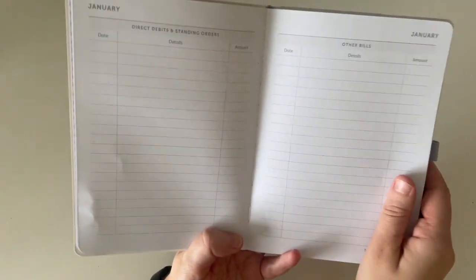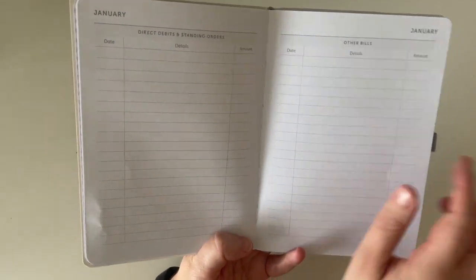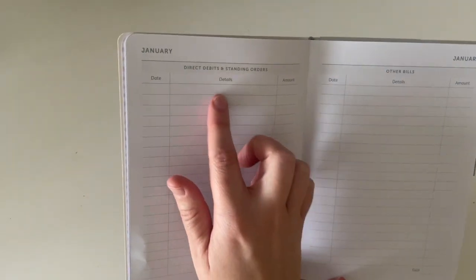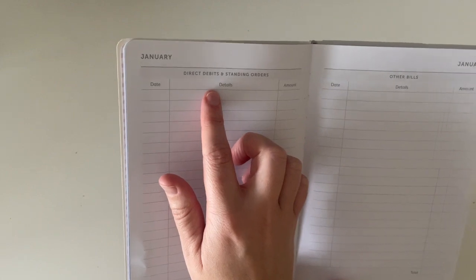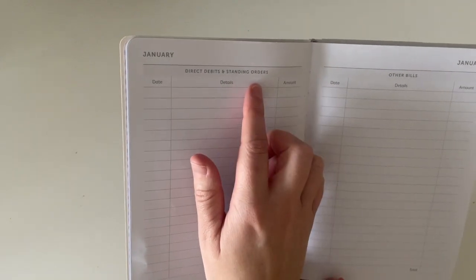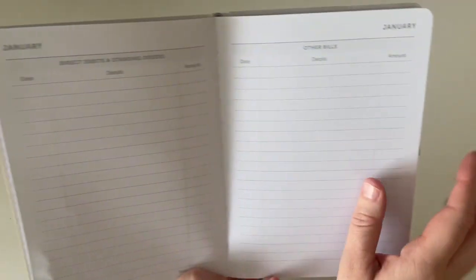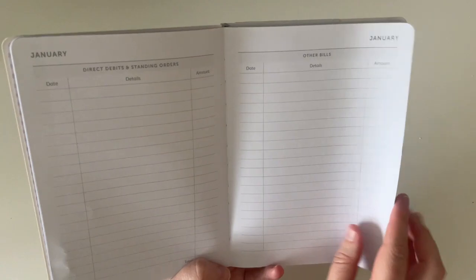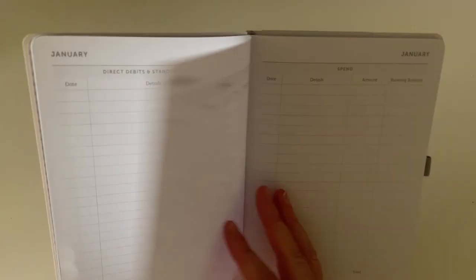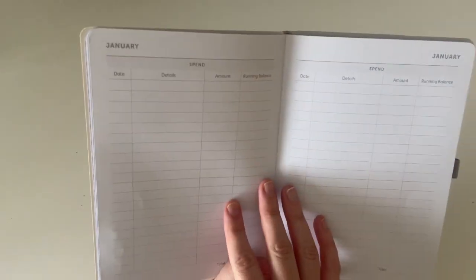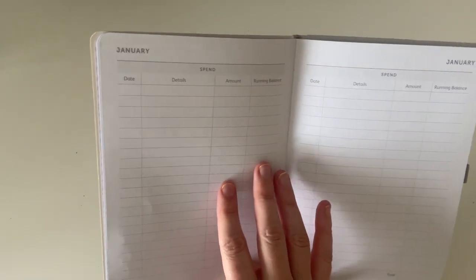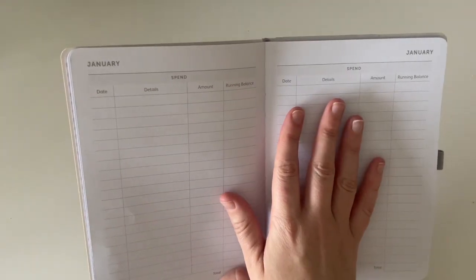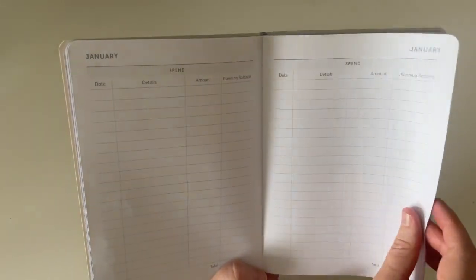Then when you turn the page over, there is a page where you can write in your direct debits and standing orders. And then any other bills that you will have going out during the month. Then there are some pages where you can detail any of your spend throughout the month.